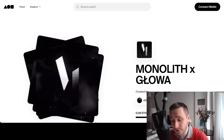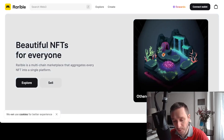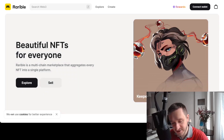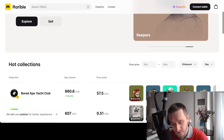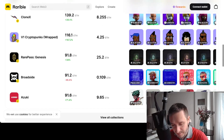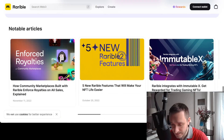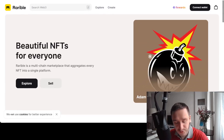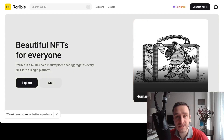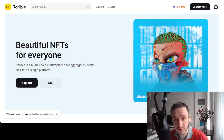Rarible is somewhere in between OpenSea and Foundation — they have general collections but only feature the biggest ones like Bored Ape Yacht Club and a few others. Everything is pre-vetted here to some extent, and it's very simple to create a collection. However, there's a similar problem as with OpenSea: you still fall under the general umbrella of the Rarible collection, which may make it harder to attract collectors in the end.